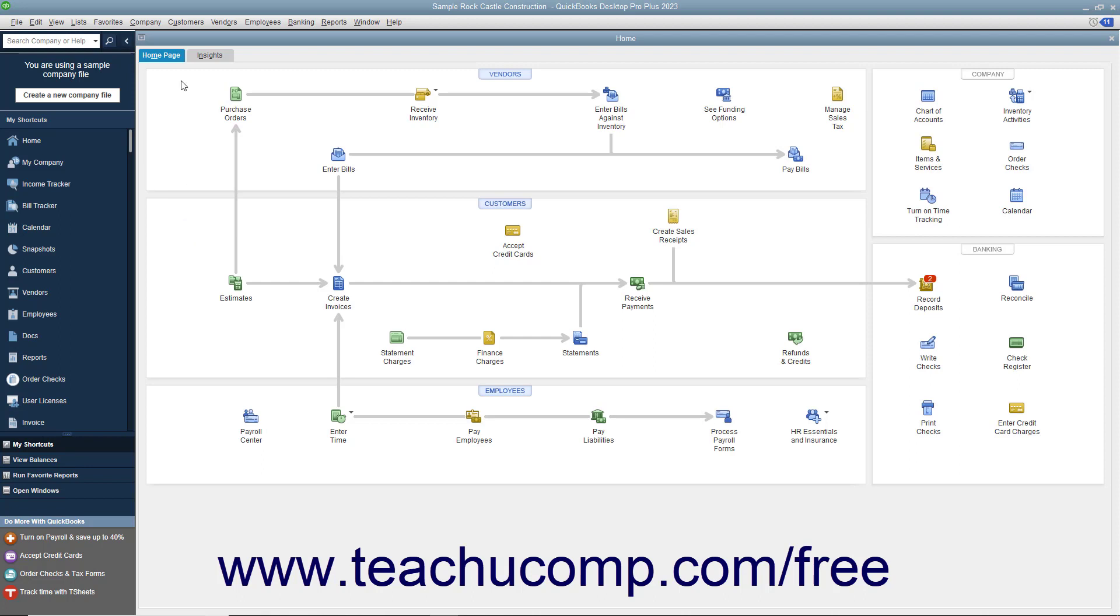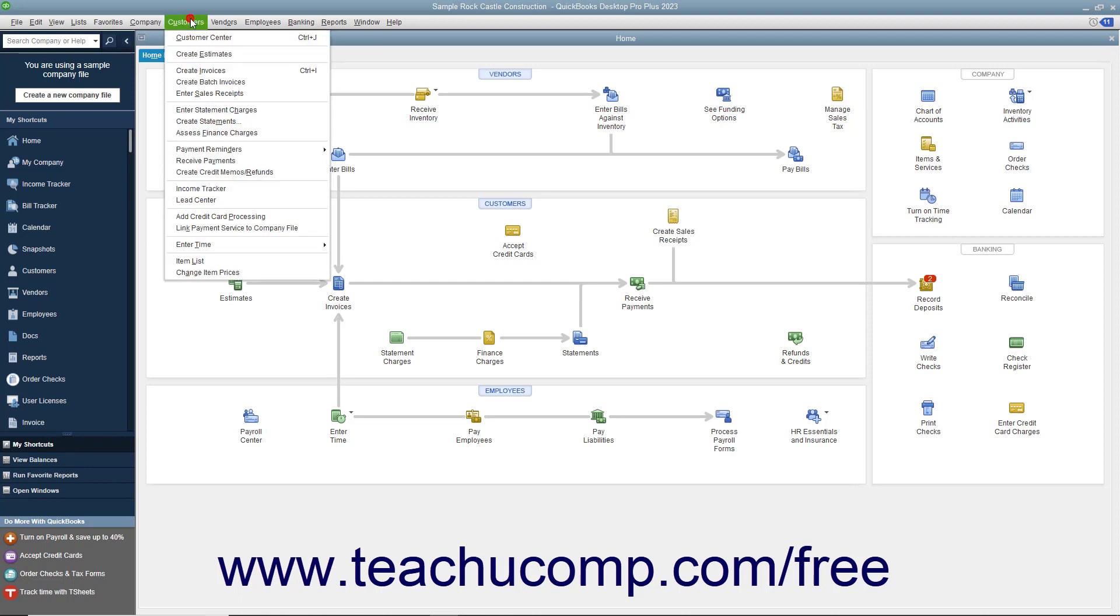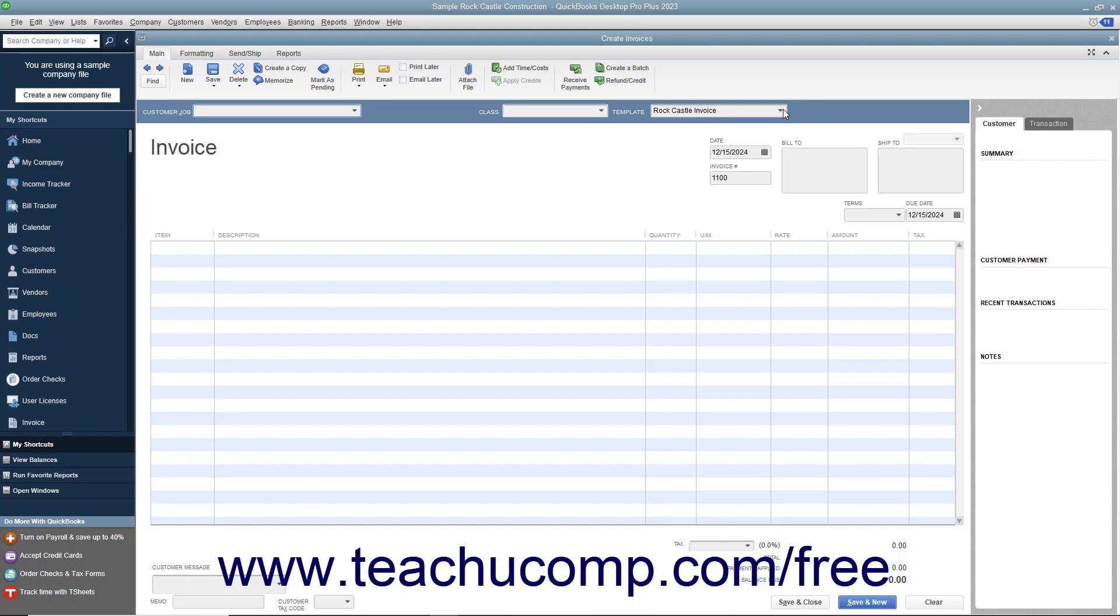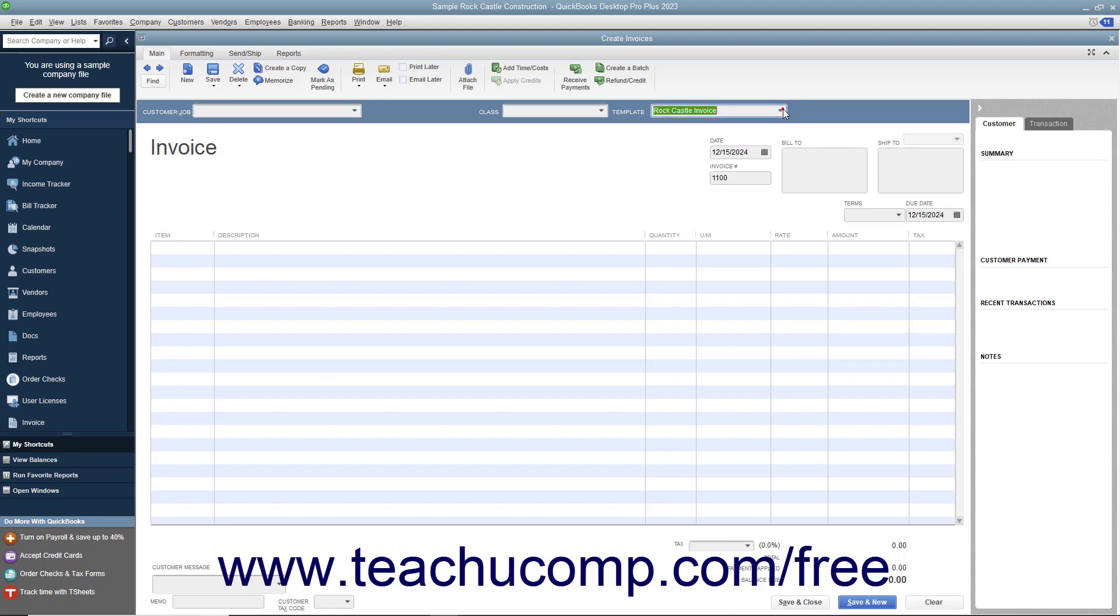To create an invoice, select Customers, Create Invoices from the menu bar. The particular invoice form used for the transaction can be changed by using the template drop-down in the upper right corner of the invoice form to select the particular type of invoice to use for the transaction.